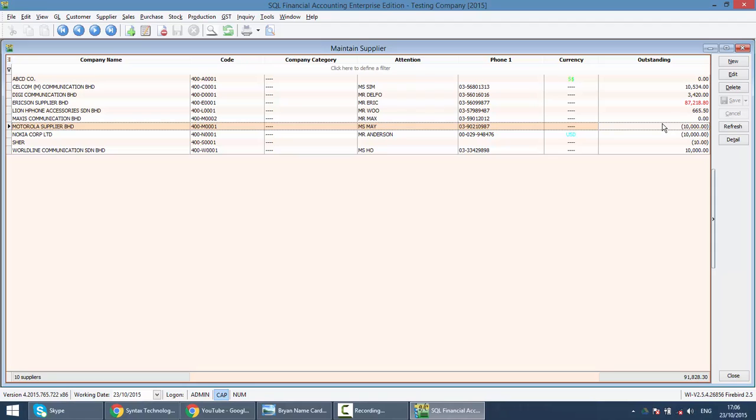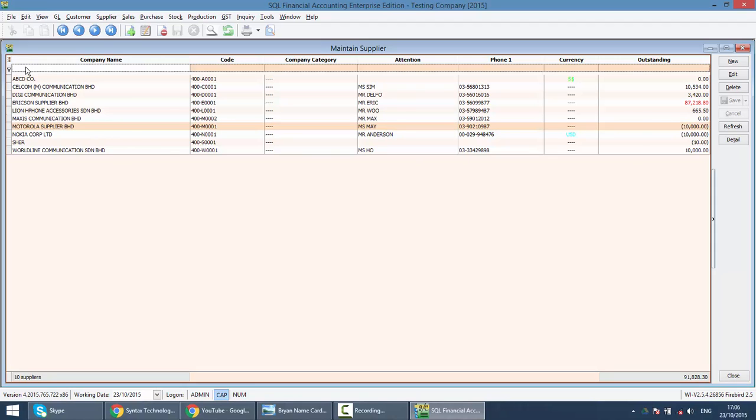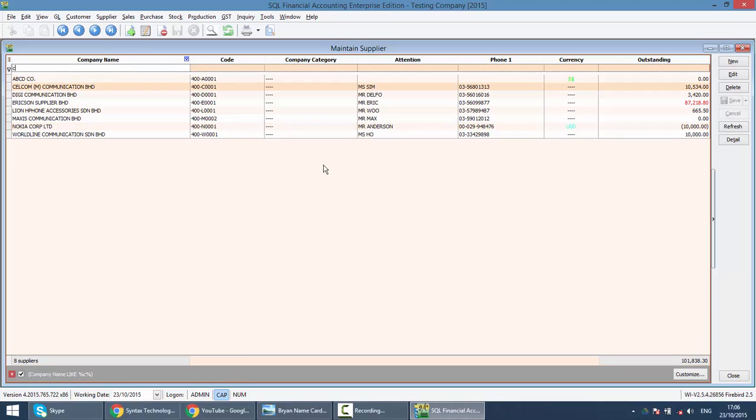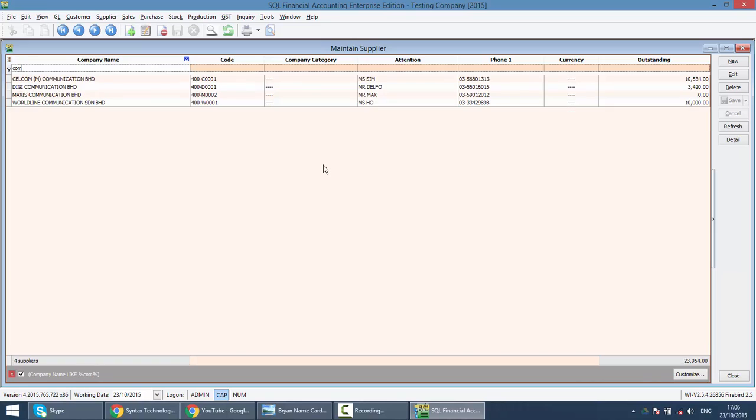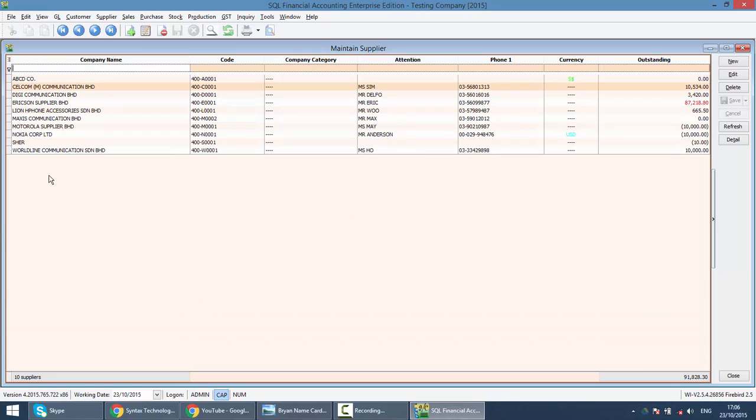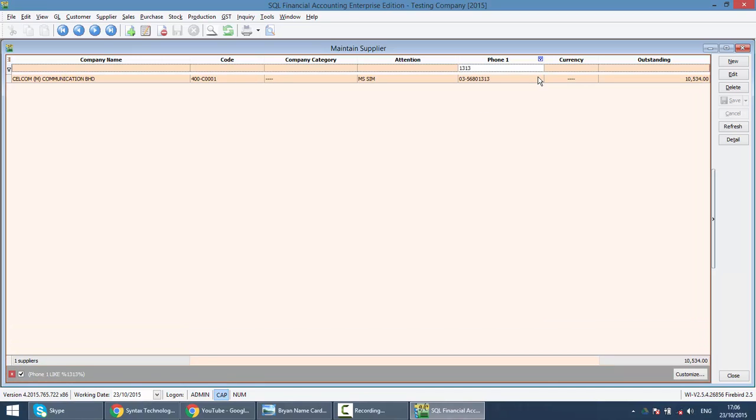To search a supplier, as I mentioned before, the first row is empty according to column. You just need to type your supplier name. Maybe you can't remember the full name, you just click Communications. This is all the communications company. If you cannot remember the name, you know someone or you have a missed call, you think this is your supplier, you just type the phone number, let's say 1313, you get your supplier.